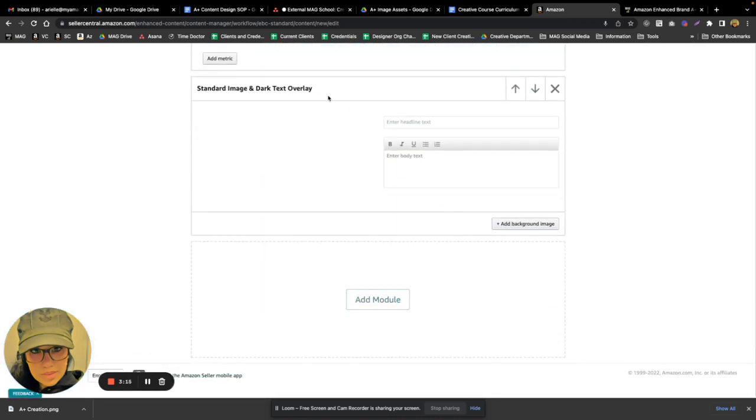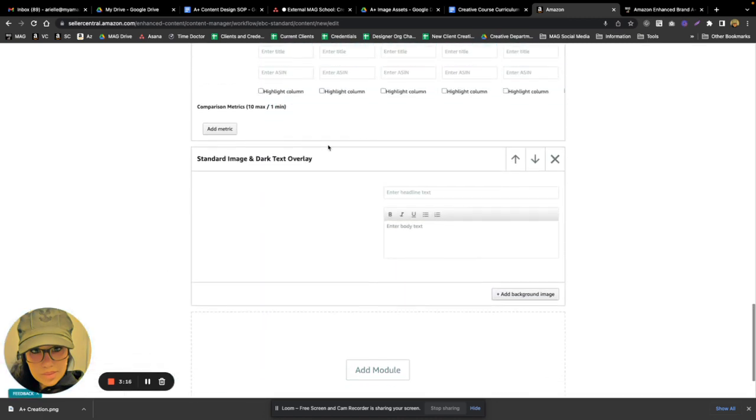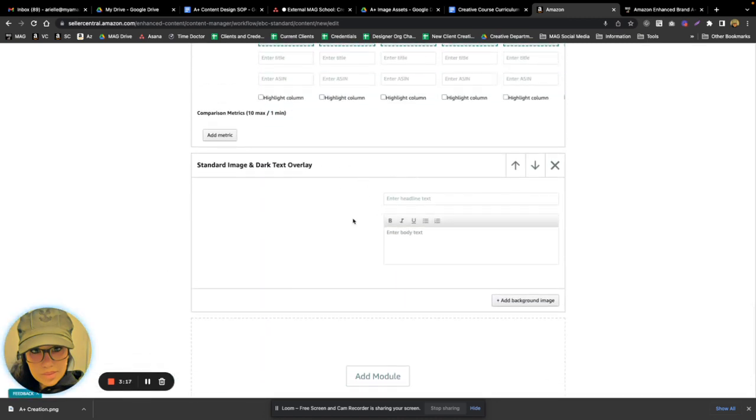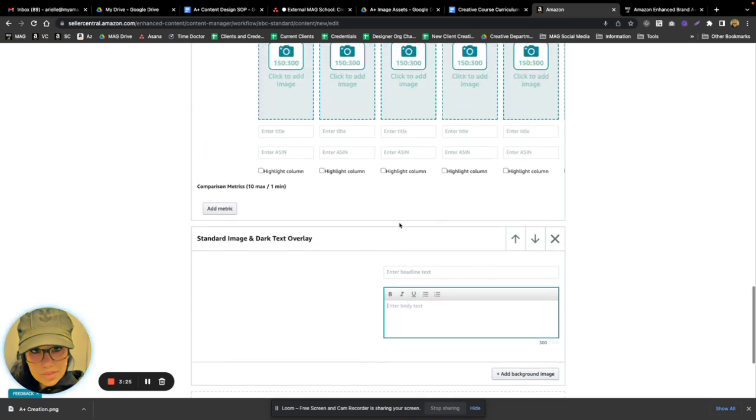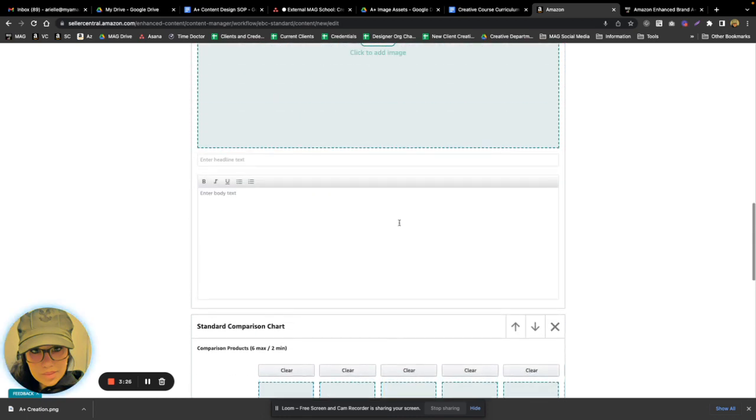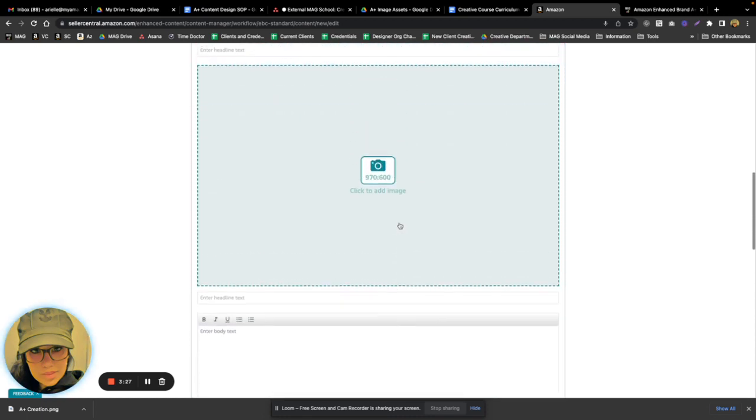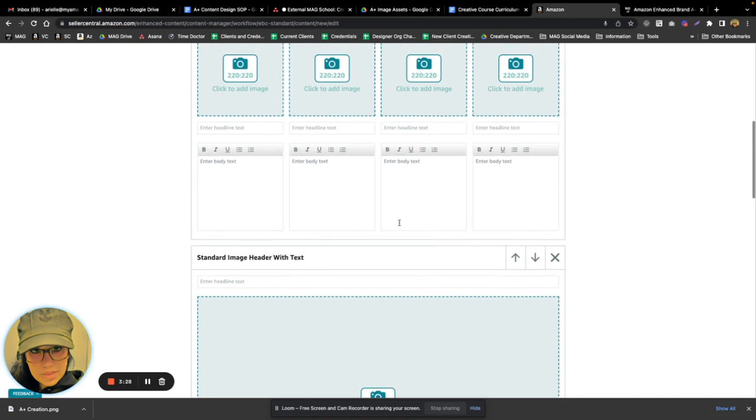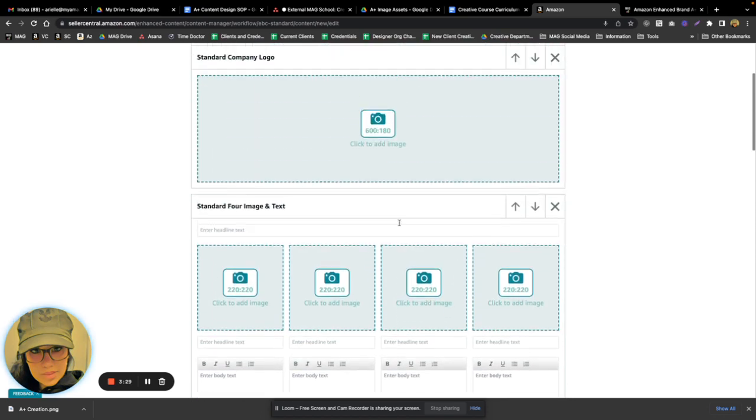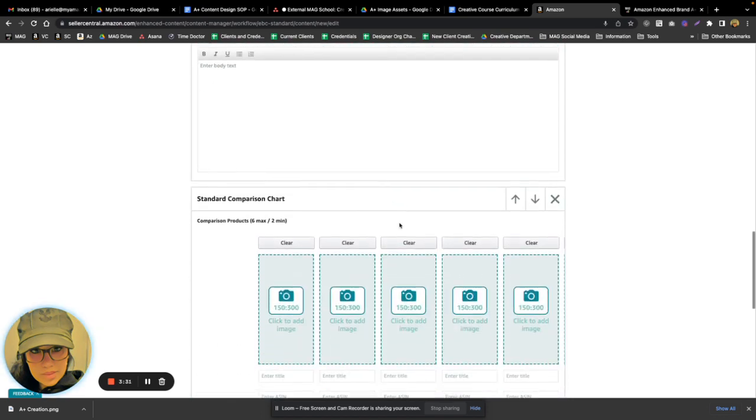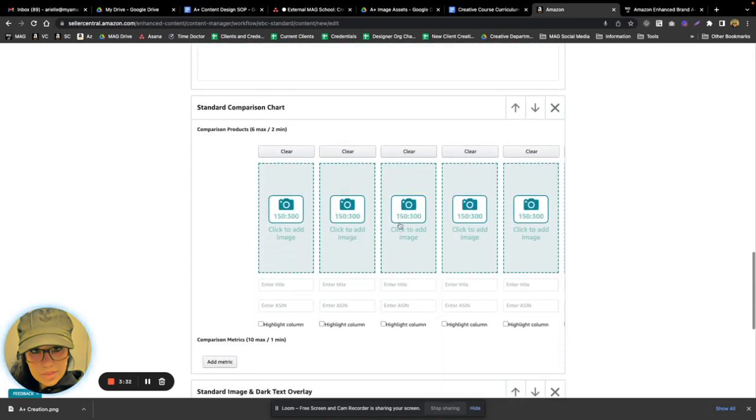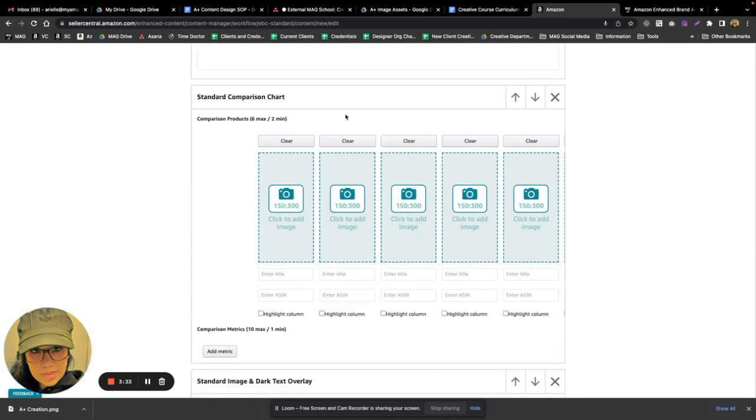All right, and you can see here the module is going to give you all the details you need. You have your headline here, you have your text body here, and you have editing abilities within each module. They'll give you your editing abilities, but just to show you how to move a module.